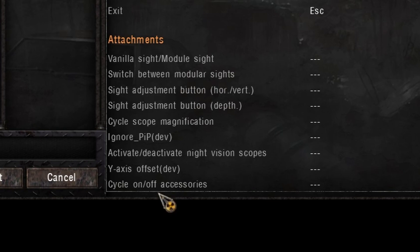The 'ignore PEP dev' button I don't use — I have no idea what that does. 'Activate/deactivate night sight' — night vision scopes: there are some sights that have night vision implemented in them. The DOS mod has a couple of sights, the standard Desolation does as well, and I think RDAP does too. This button will activate the night vision on those scopes. The 'Y-axis offset dev' — no idea, I don't use it. 'Cycle on/off accessories' basically means it will cycle between your laser and your torch on the weapon.